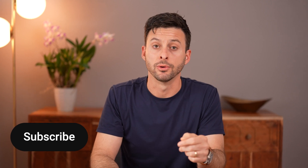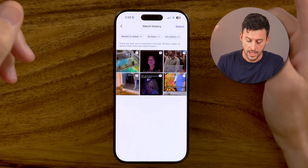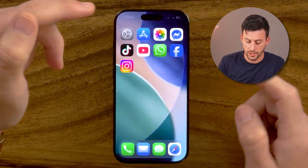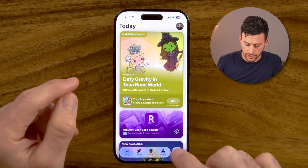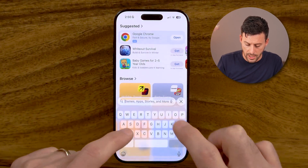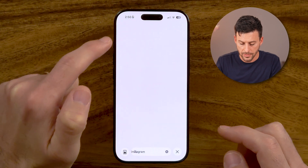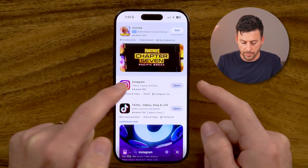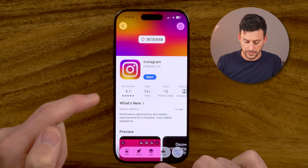Hit that subscribe button down below — it really helps me. Thanks guys. The first thing we need to do is open up the App Store or Google Play Store. Keep in mind, this is a brand new feature, so if you don't have the latest version of Instagram, you won't get it. So let's just tap on the search bar and search for Instagram. If you haven't already, just tap on Instagram and go through the process of updating it.